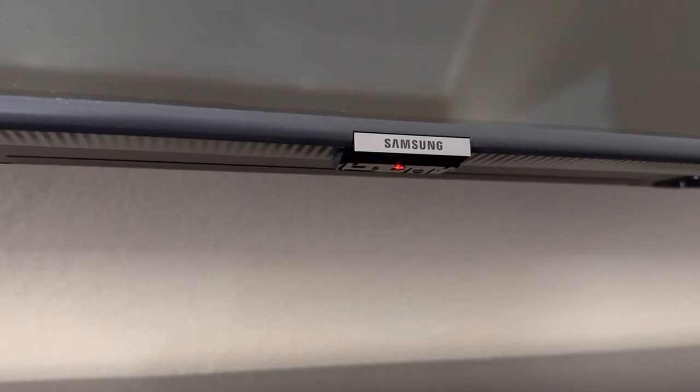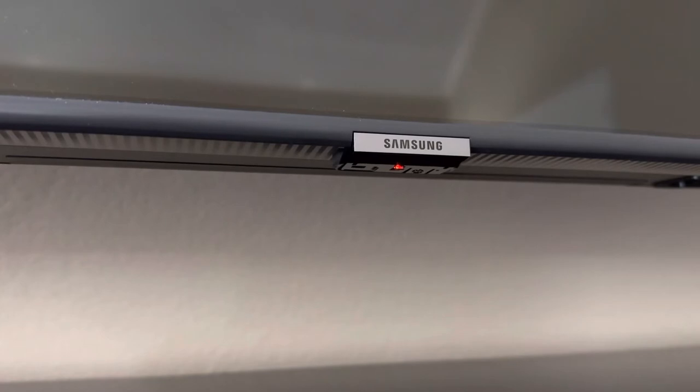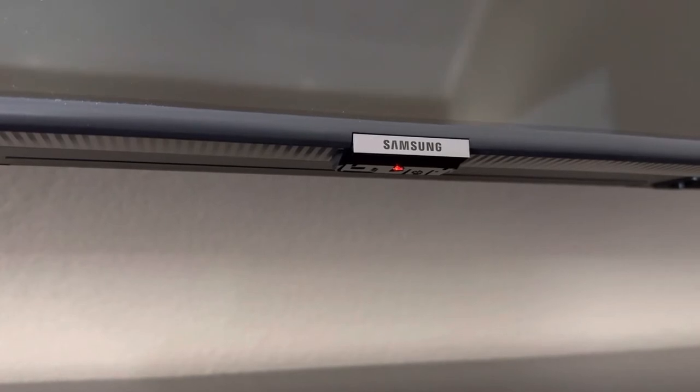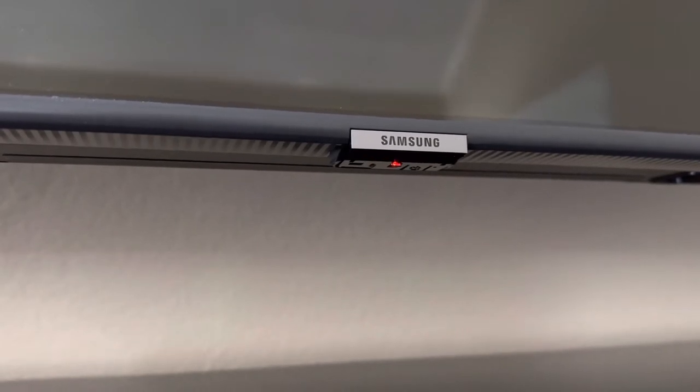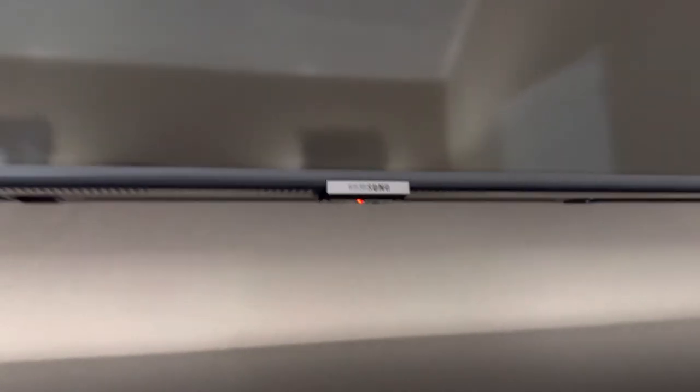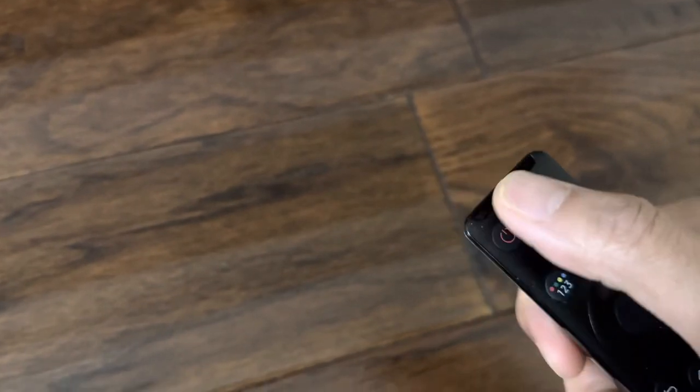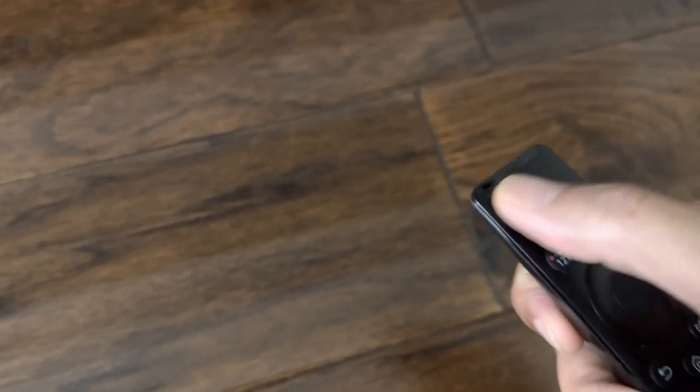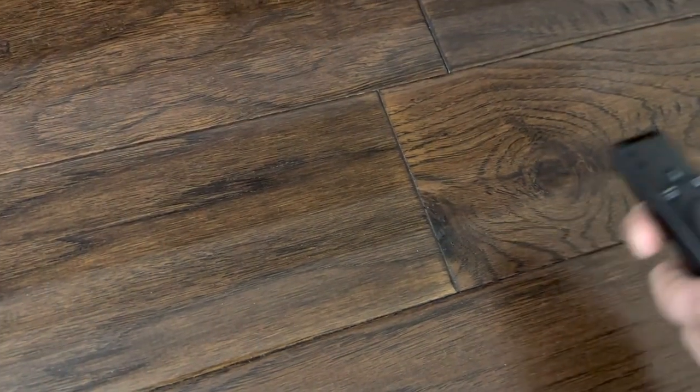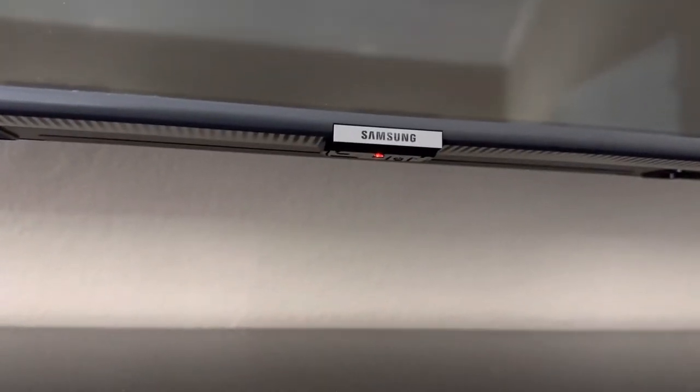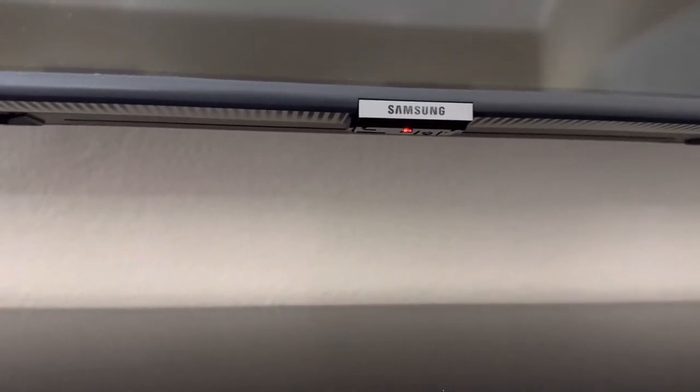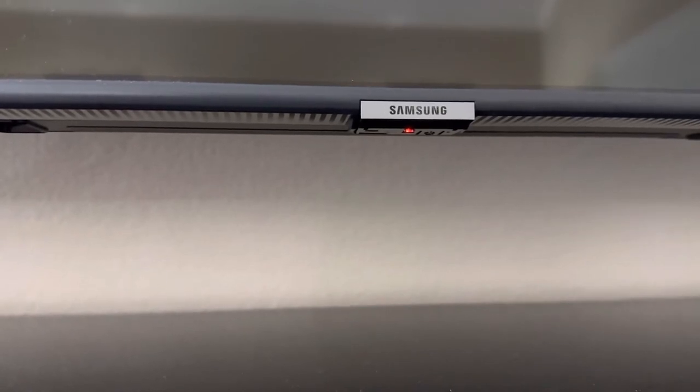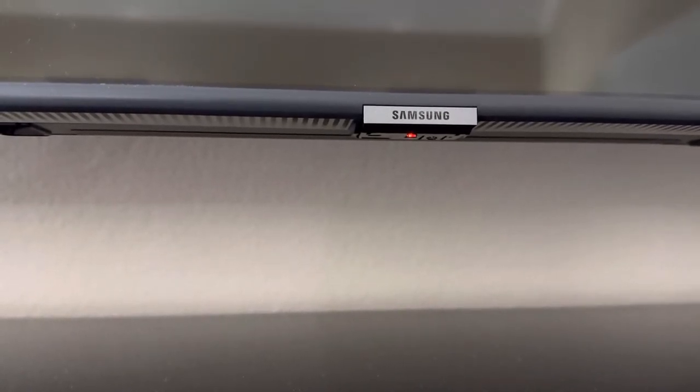So what I did was, it's actually in the manual if you take a look. The steps were: turn off the TV, unplug the power, and then on your remote, press and hold the power button for three to four seconds, and then plug it back in and try it.